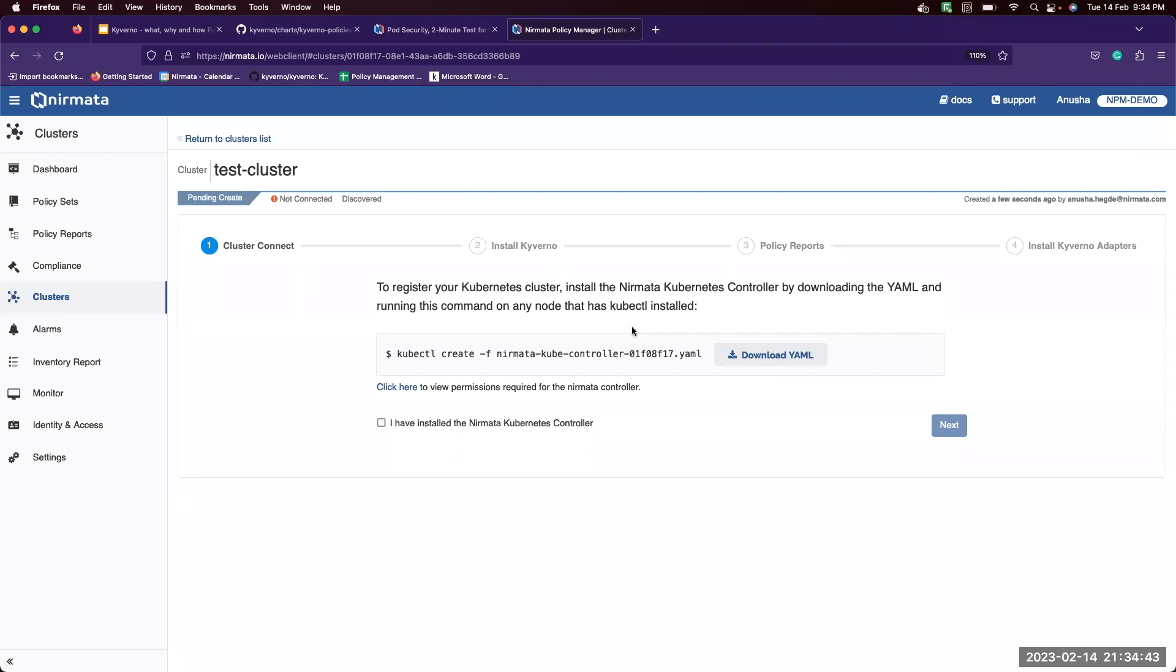Now to register your Kubernetes cluster, you need to install the Nirmata Kubernetes controller. You can do so by downloading this YAML file and then running kubectl create command.